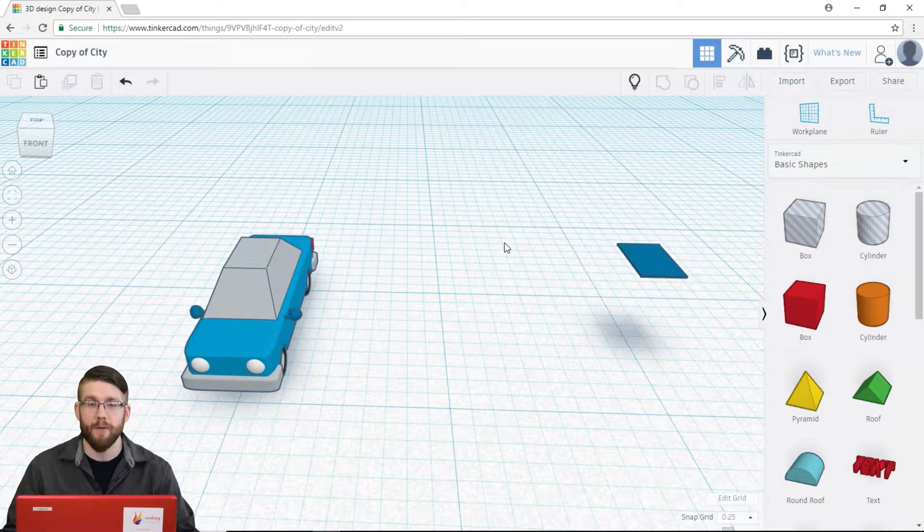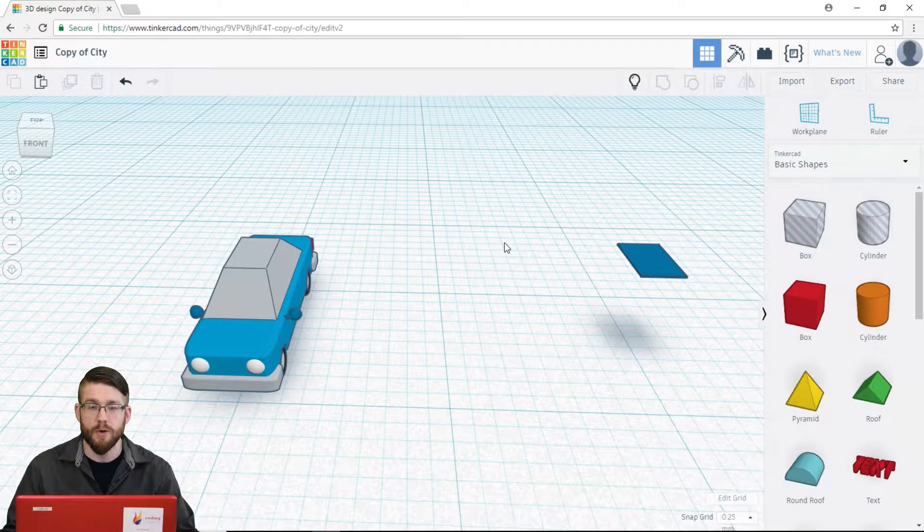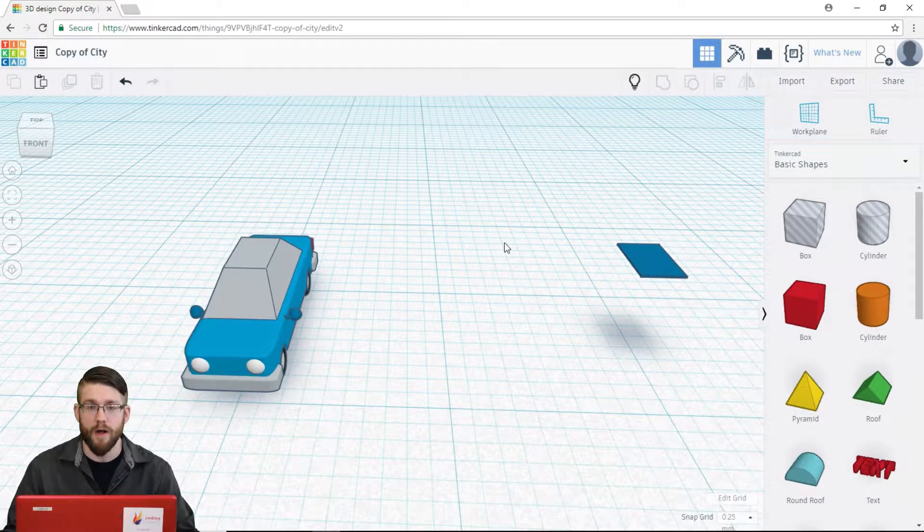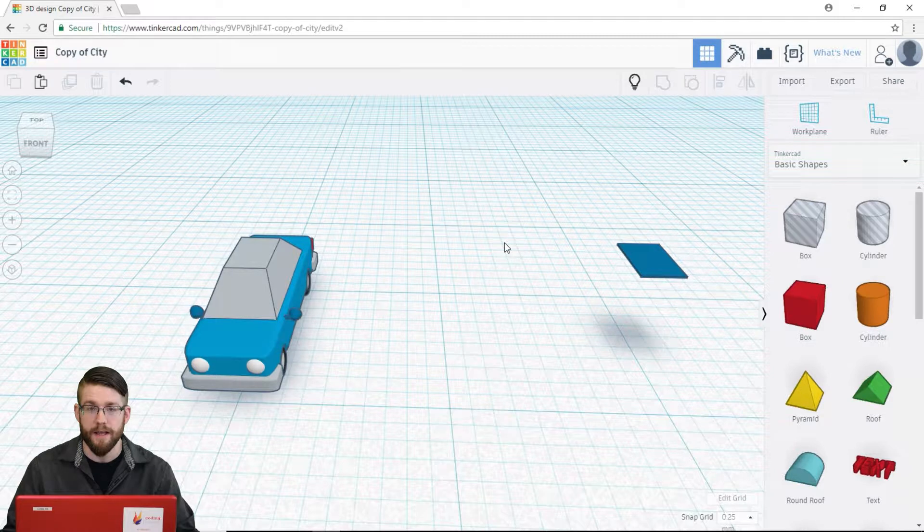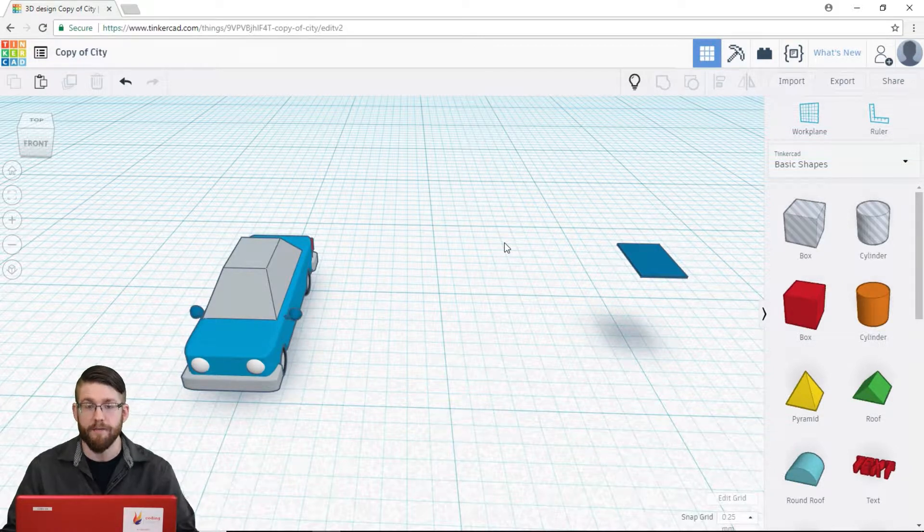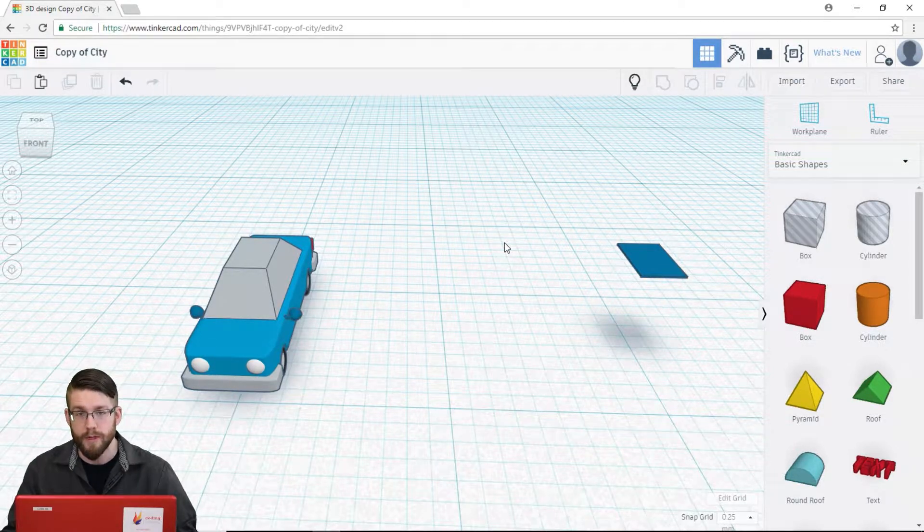Hello there, Brian again with another tutorial video on Tinkercad. Today we're going to be looking at the ViewCube.